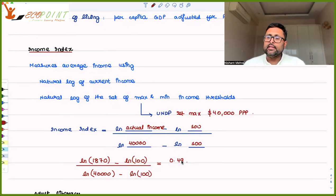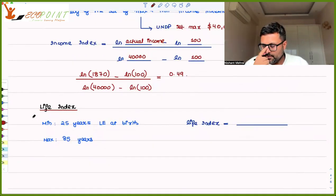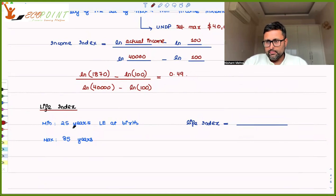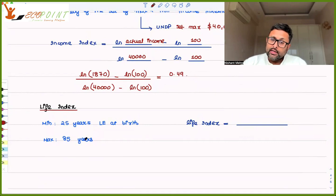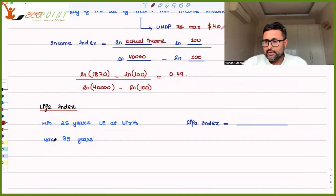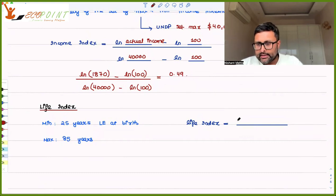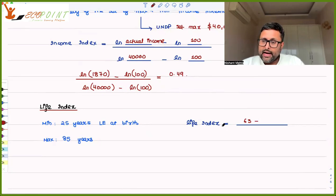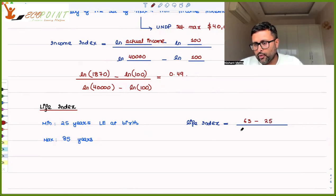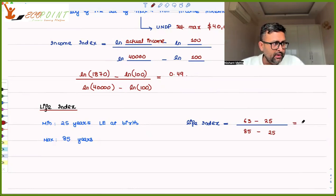For the life index, we have the life expectancy at birth for each country. UNDP assumes a minimum life expectancy of 25 years and a maximum of 85 years. The formula is: country's life expectancy minus minimum (25), divided by maximum (85) minus minimum (25). If my country's life expectancy is 63 years, this comes out to be 0.64.